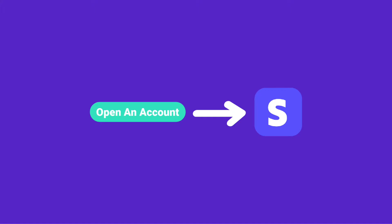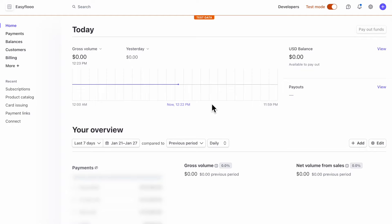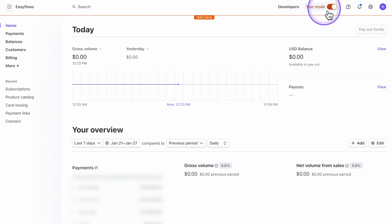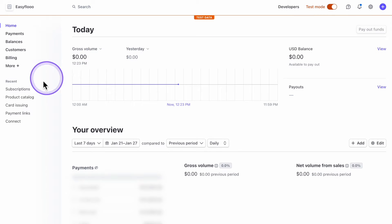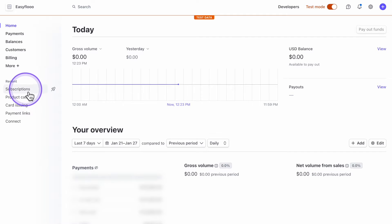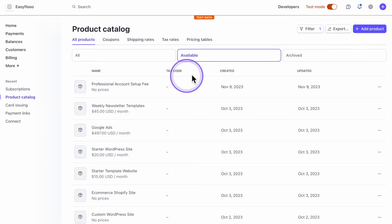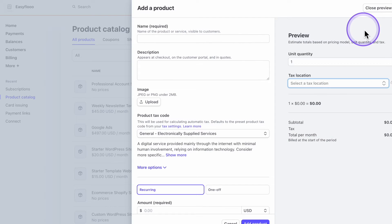First things first, you want to open a Stripe account. When you open a Stripe account, you're then going to make sure right where it says developers, you're going to see test mode. Turn that test mode on just for right now. Next, you would think, let's go to subscriptions and create a subscription. Don't do that. When you create a subscription underneath here, you're doing it one by one for each client. Instead, go to product catalog, click on add a product.